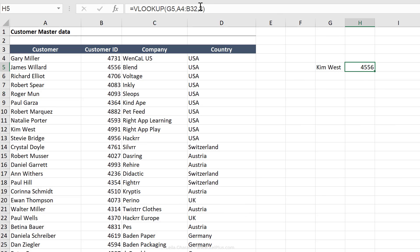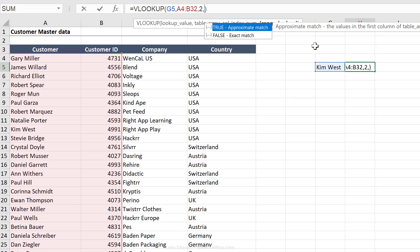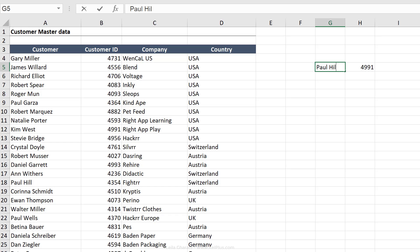Now, in this case, because my data set is not sorted, and if you're not sure if yours is going to be sorted or not, make sure you put a false as the last argument. Then you can also put a zero instead of typing out false. And here we get the correct number. Let's just check this by changing this to Paul Hill. We have the right number.